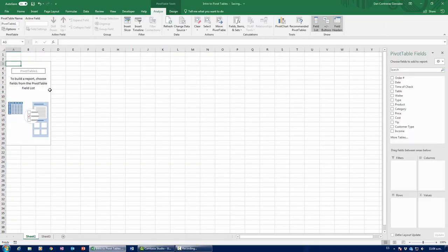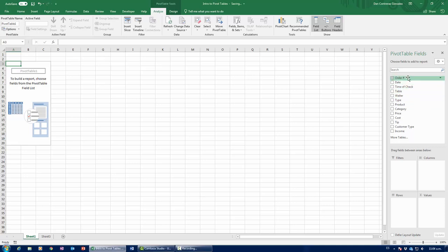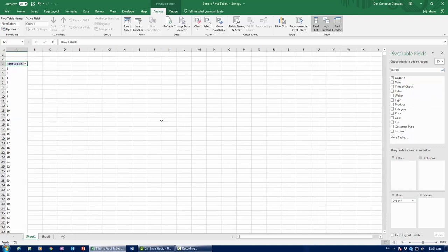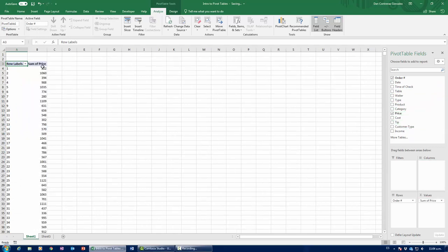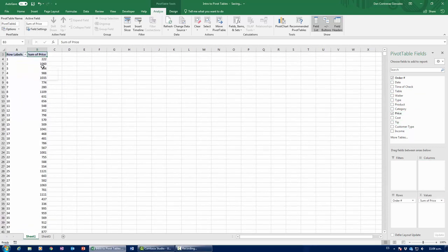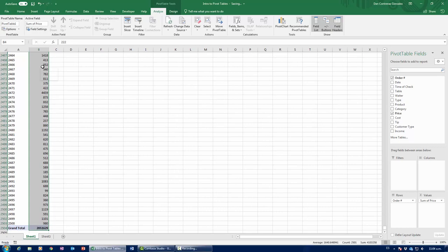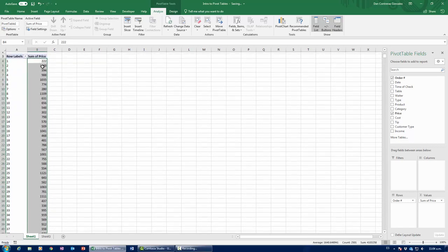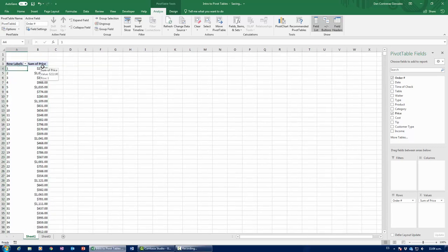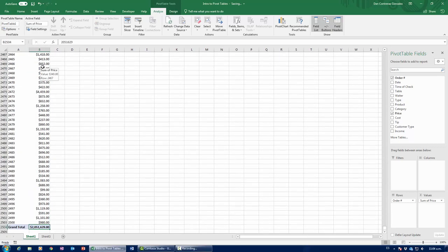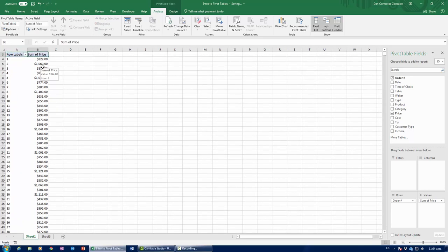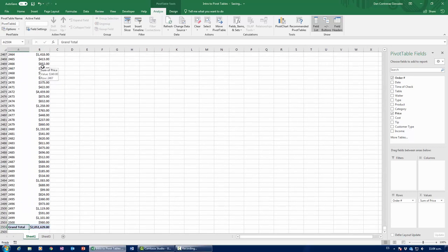So we have a pivot table right here. Let me do something really simple. I'm going to grab the order number, and I am going to grab the price. So, this is going to show me how much money was made on each order, well, how much money came into a restaurant from each order. Notice how it stops at 2,500. Notice how it stops at order 2,500.